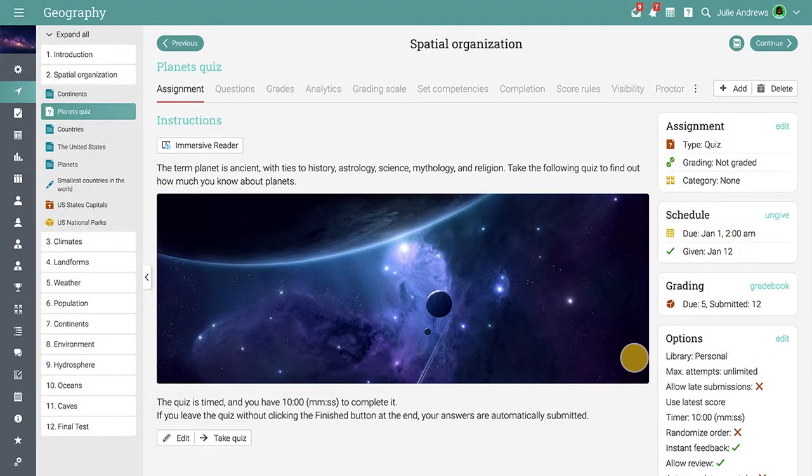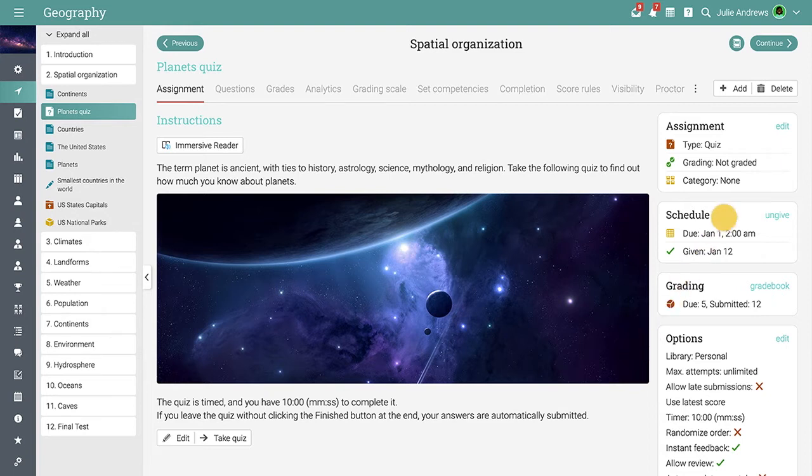The main area of an assignment is its Overview tab. Here you can see the most essential information about the assignment and you can edit its options.